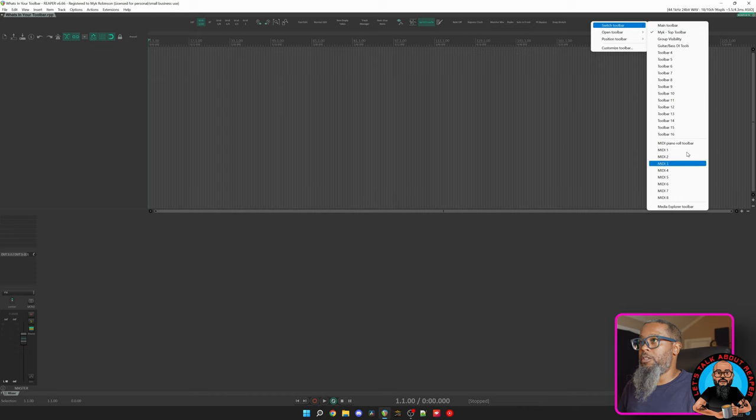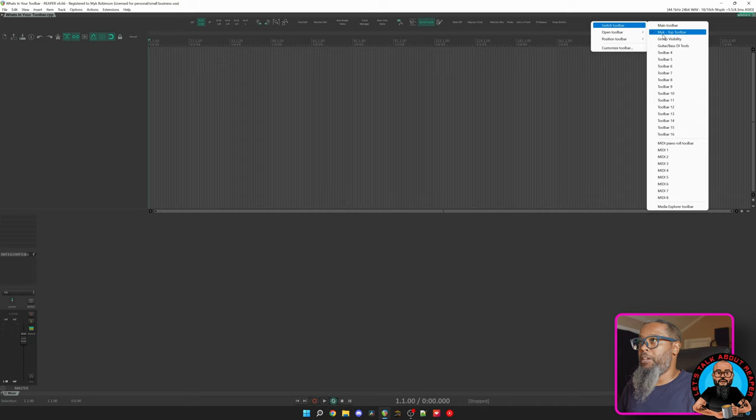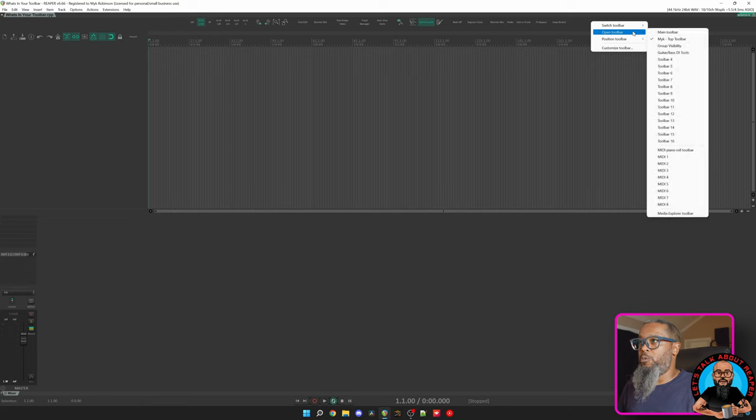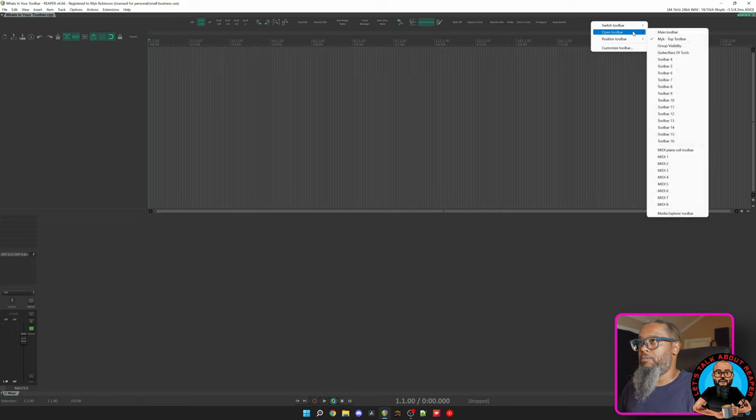As you can also see in the list, I have my own toolbar, Mic Top Toolbar, docked at the top. I can also choose to open any of the other toolbars and I can dock them in various positions on the screen or have them floating. For example, my Group Visibility Toolbar.